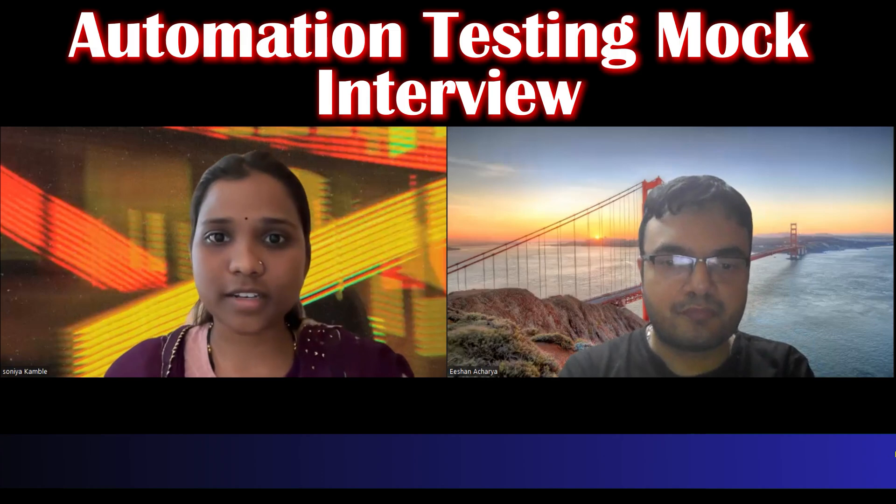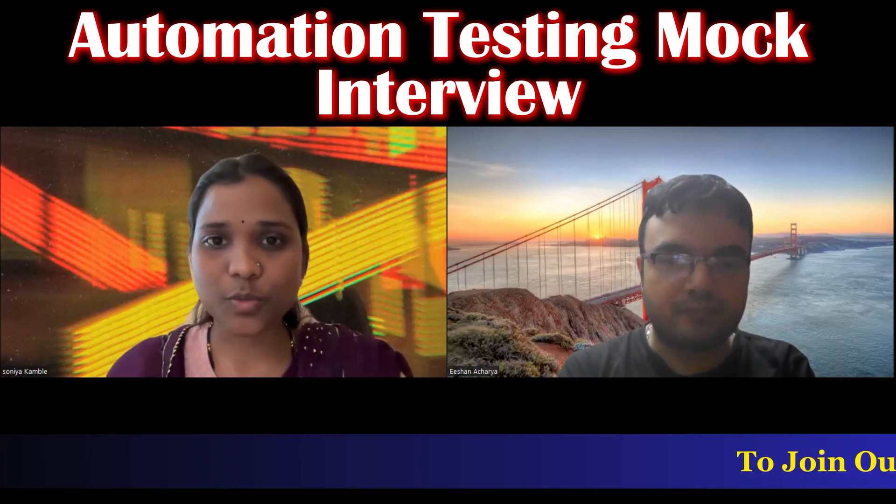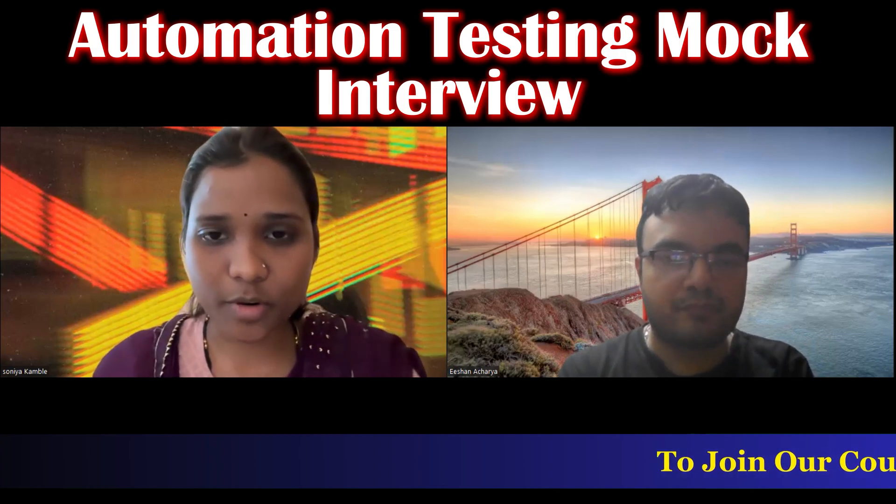Okay, introduce yourself. Yes sir, so currently I'm working in Capture Money and overall having five years of experience into manual testing, and I'm from Connecticut. So that is about me.